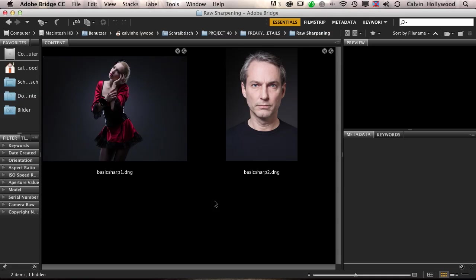I will show you this twice. I'll start with RAW sharpening on a female portrait, then show you the same on a male portrait. My settings are a little bit different—for a female, the sharpening is smoother, and for a male character, I add a little bit more. All right, let's get started.